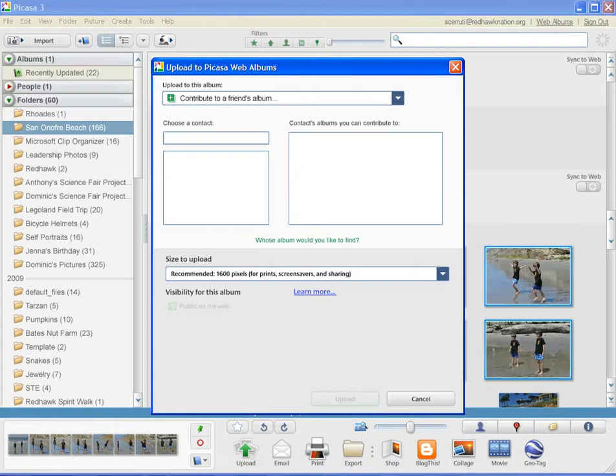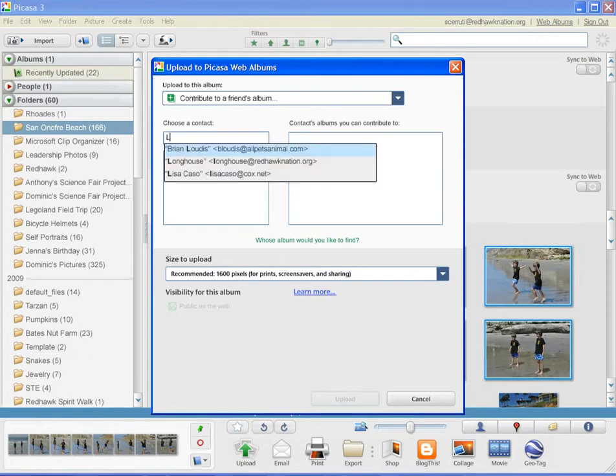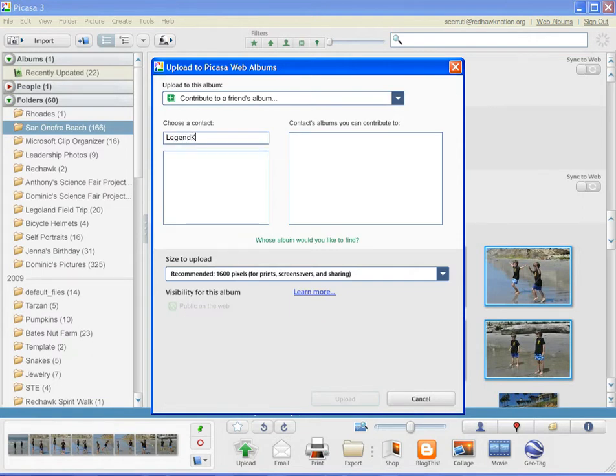Select that you want to upload them to a friend's album and type in legendkeeper at redhawknation.org.